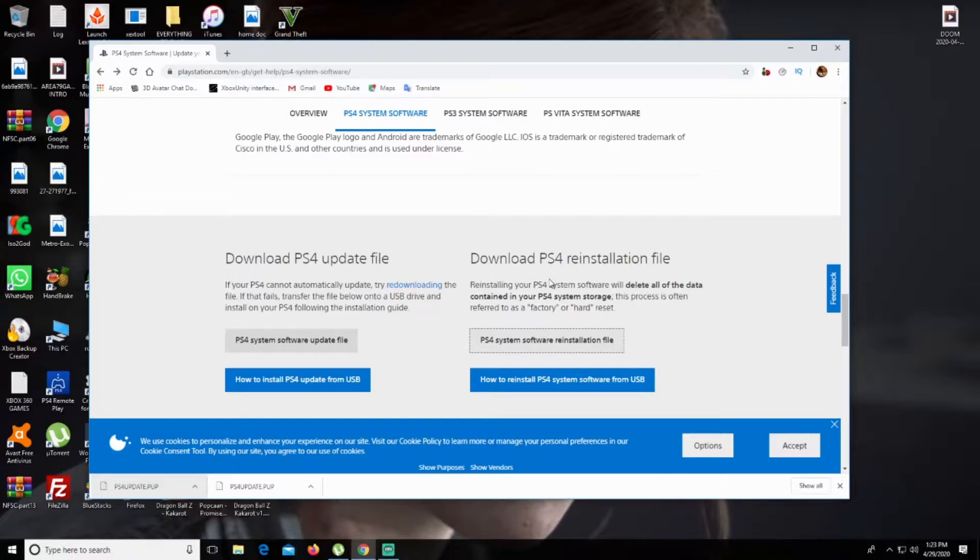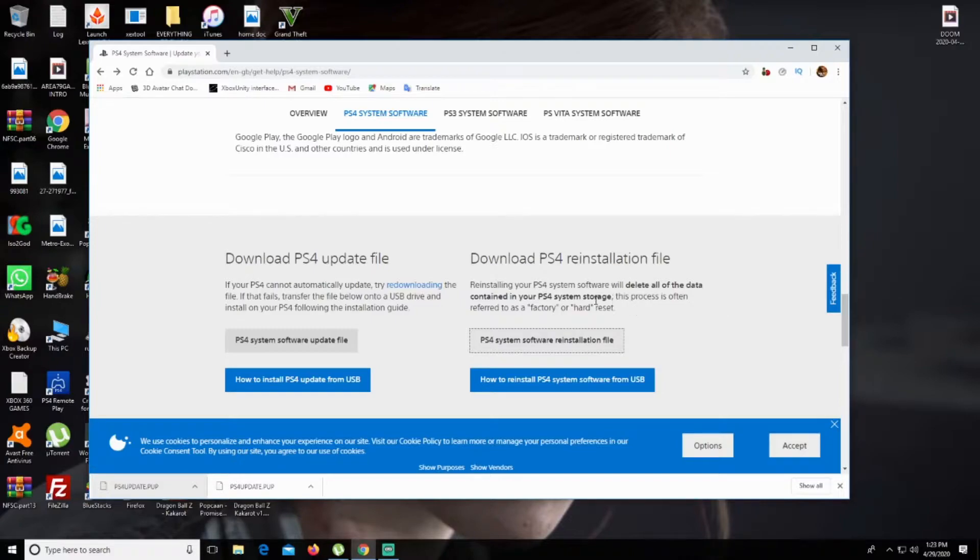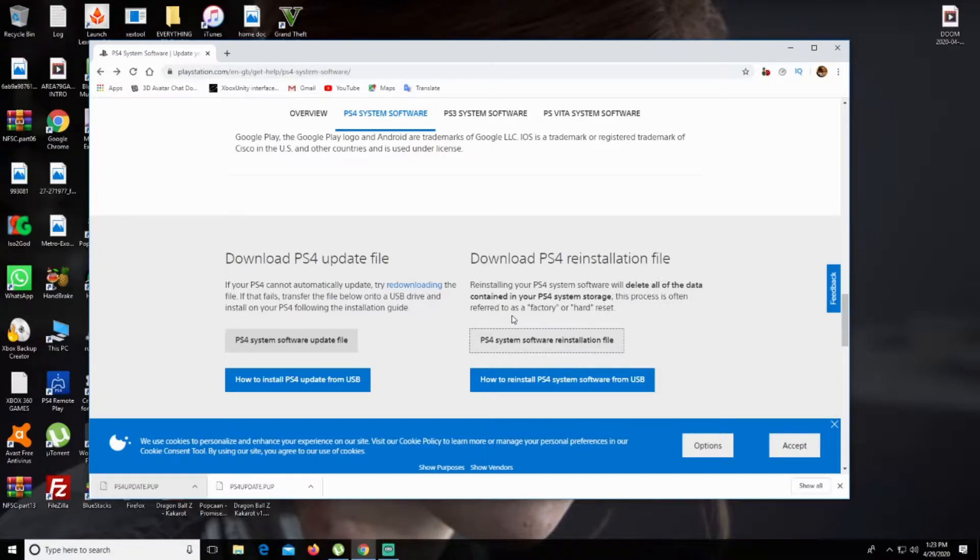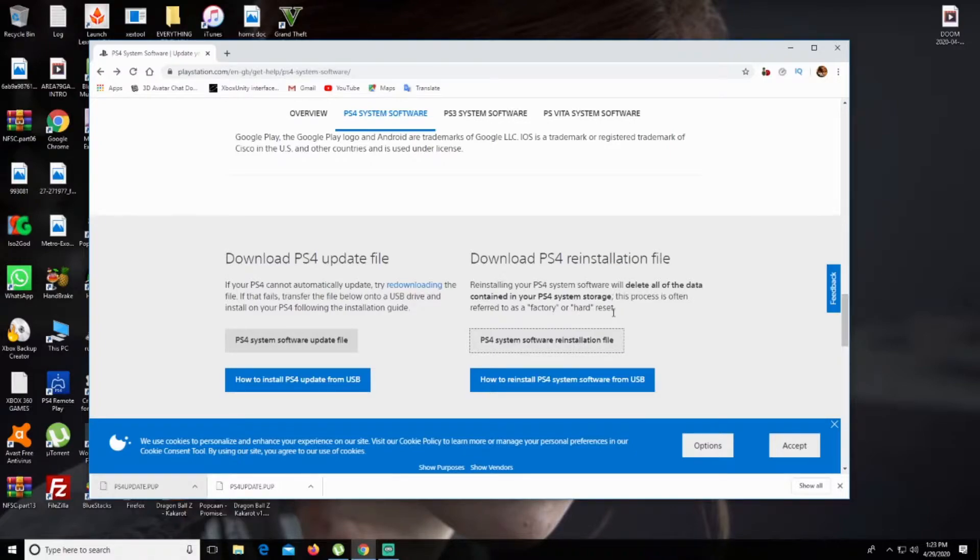Reinstalling your PS4 system software will delete all data contained in your PS4 system storage. This process is often referred to as a factory or hard reset, which is what I'm going to do because my PS4 is not turning on at all.